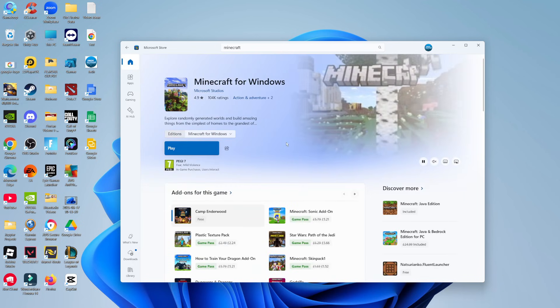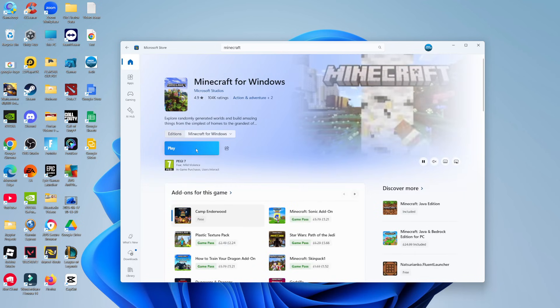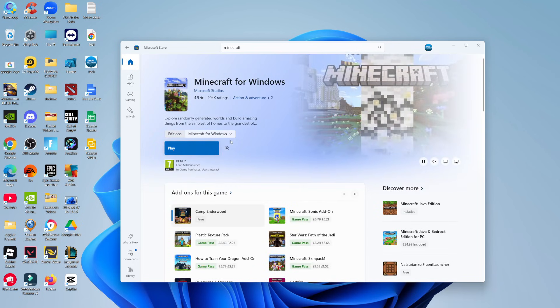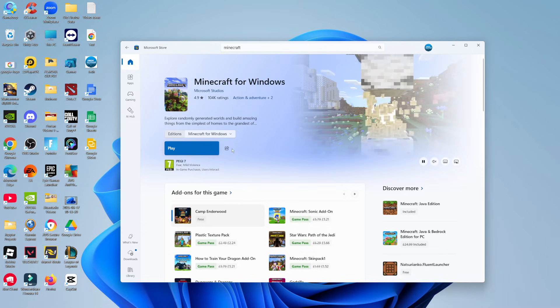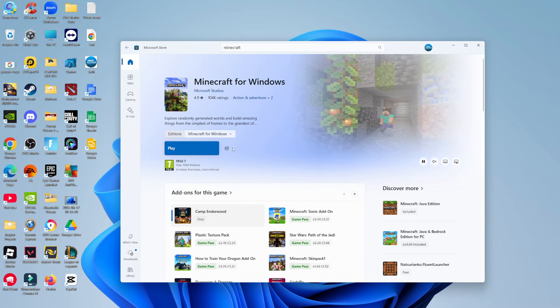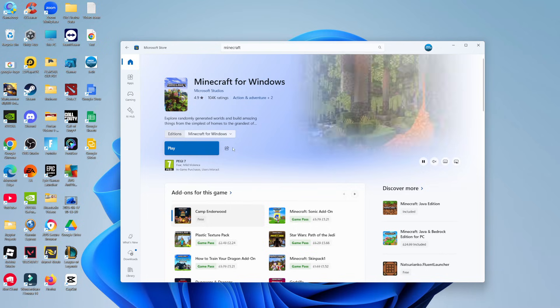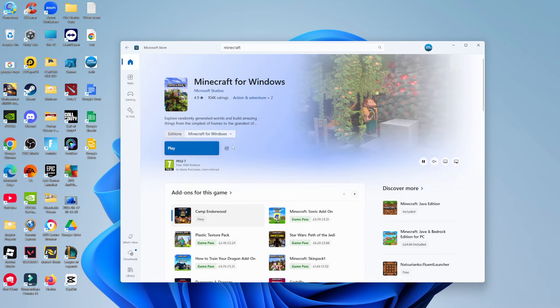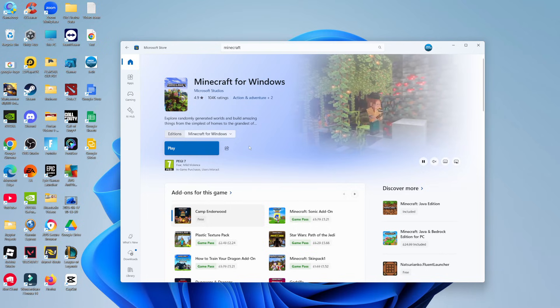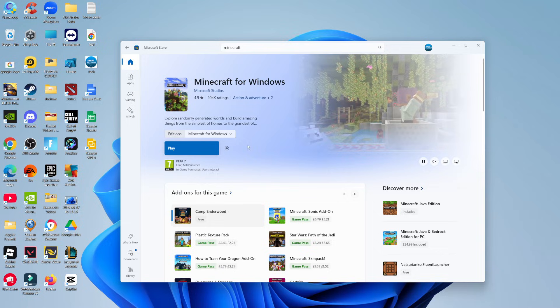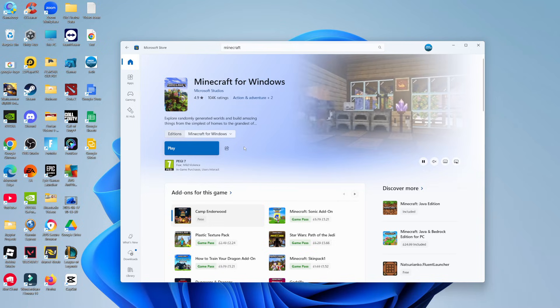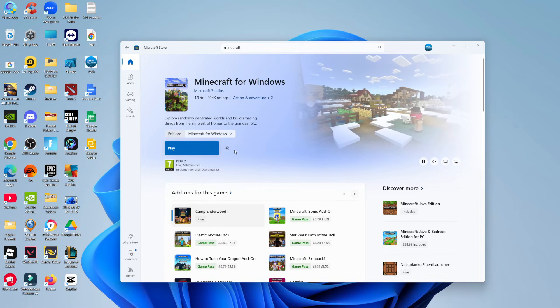Now, if there is an update available, then next to this play button, you're going to see an update button here. As mentioned, I've currently got the latest version of Minecraft, so there's no update button for myself, but for yourself, you're going to see an update button.